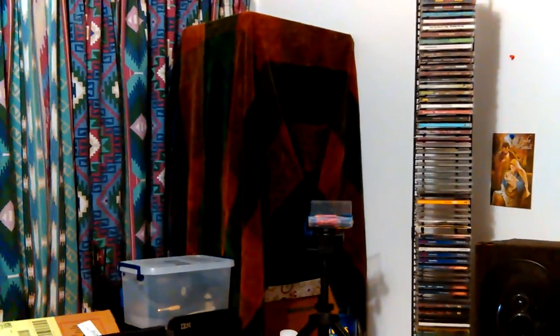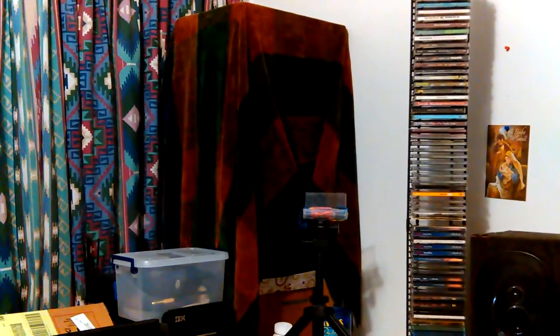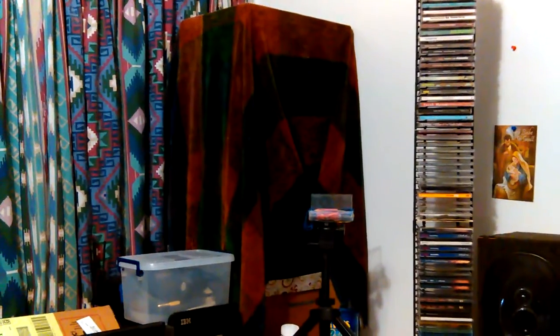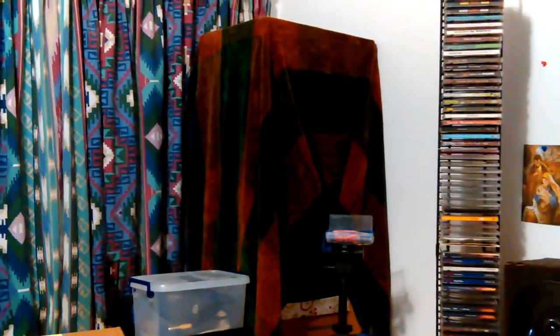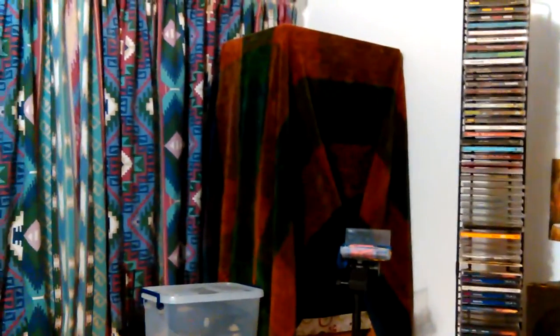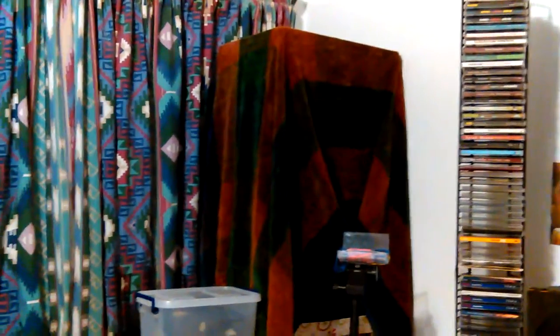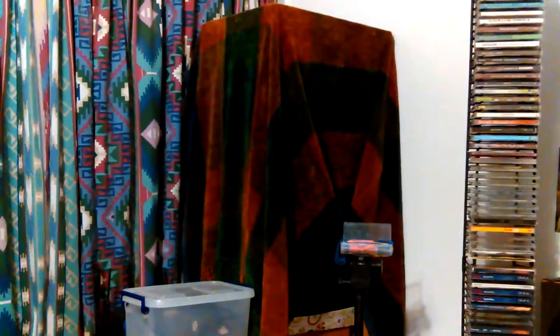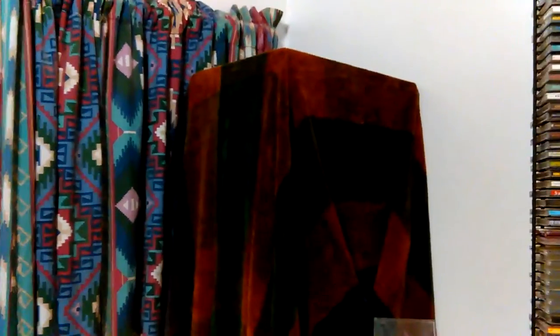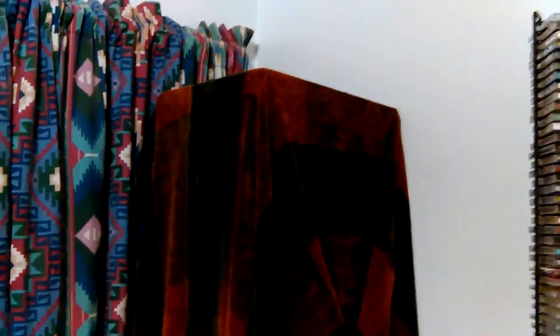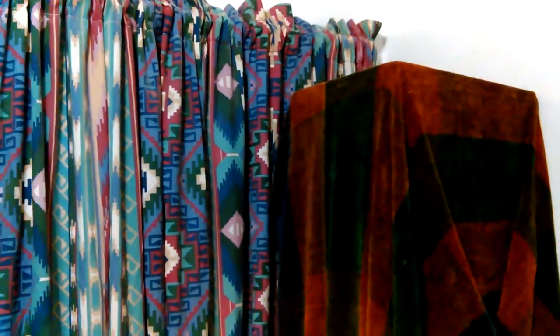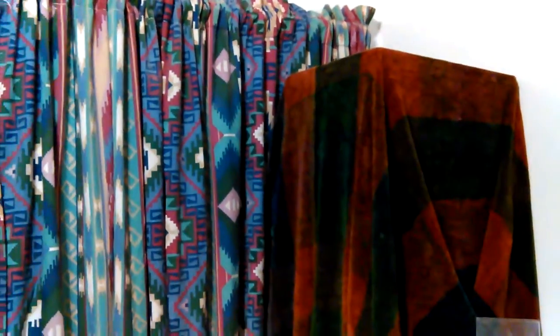Mom saw it and she immediately came in with this and said, hey, wouldn't you like this better? It matches your room better, it matches your curtains better. I was like, oh, okay.